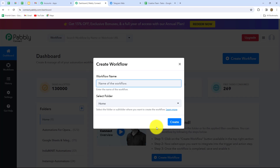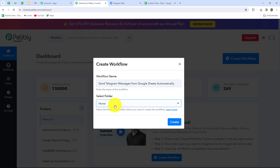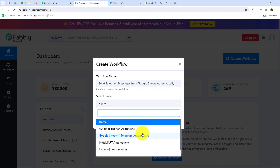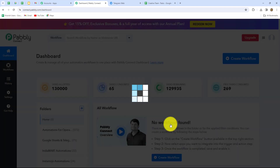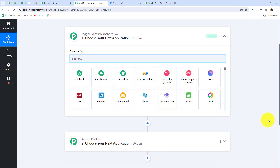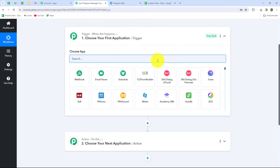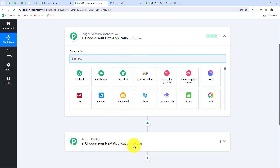On the dashboard we can find all our workflows and create folders to save them. To create a new workflow we click on the Create Workflow option in the top right corner. A dialog box appears asking us to provide a name — I'll name it 'Send Telegram messages from Google Sheets automatically' and select the folder 'Google Sheets and Telegram Automations'. After clicking Create, two windows open: trigger and action. Trigger says 'when this happens' and action says 'do this.' Whenever a new row is added in Google Sheets, the details should be converted into a message and sent to the Telegram channel automatically.